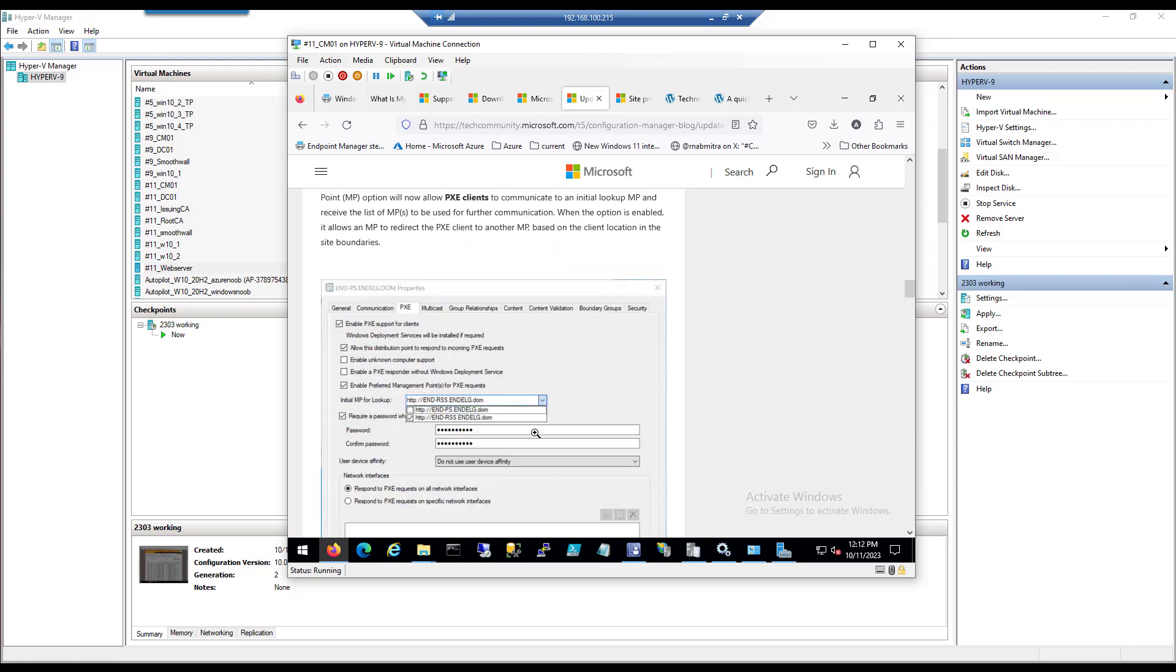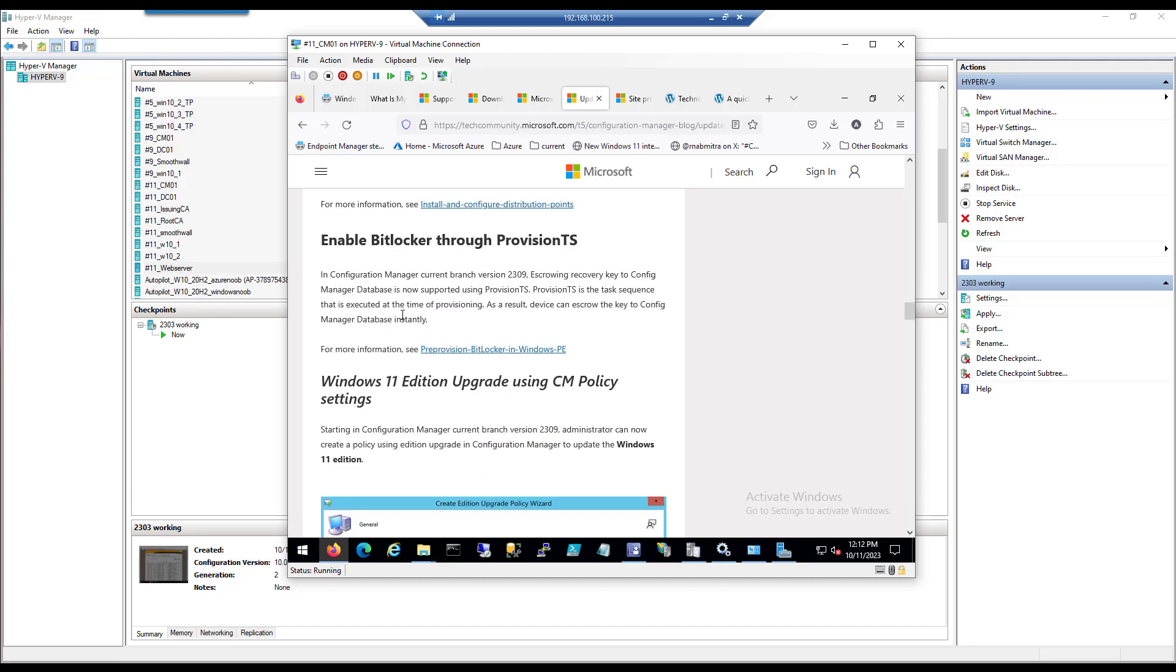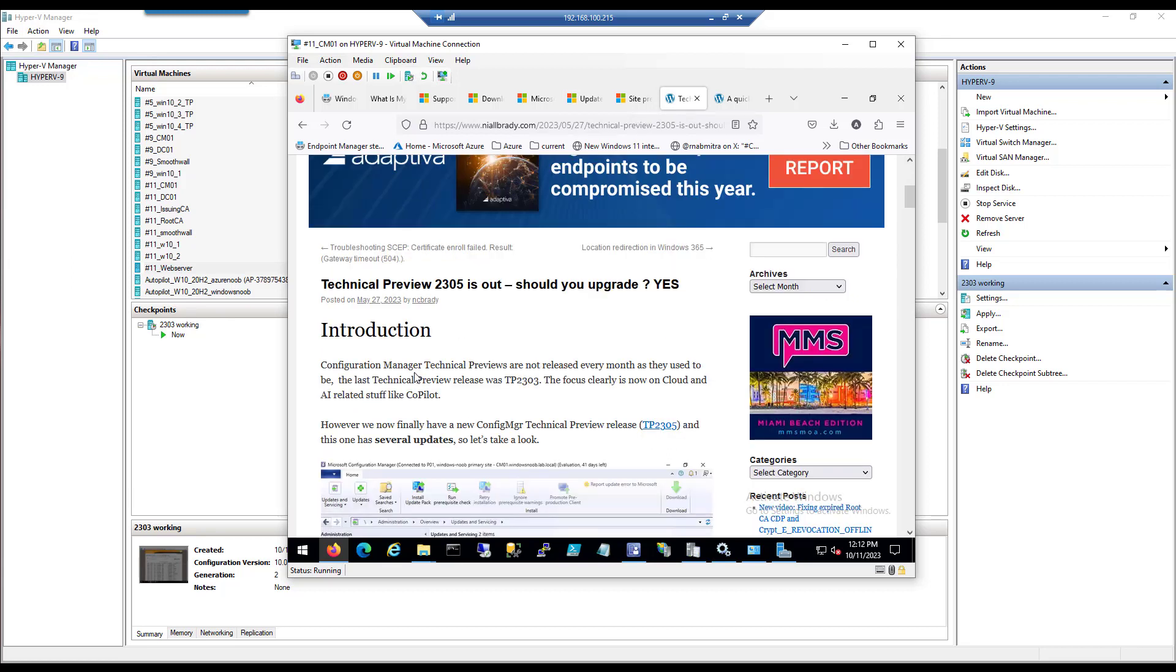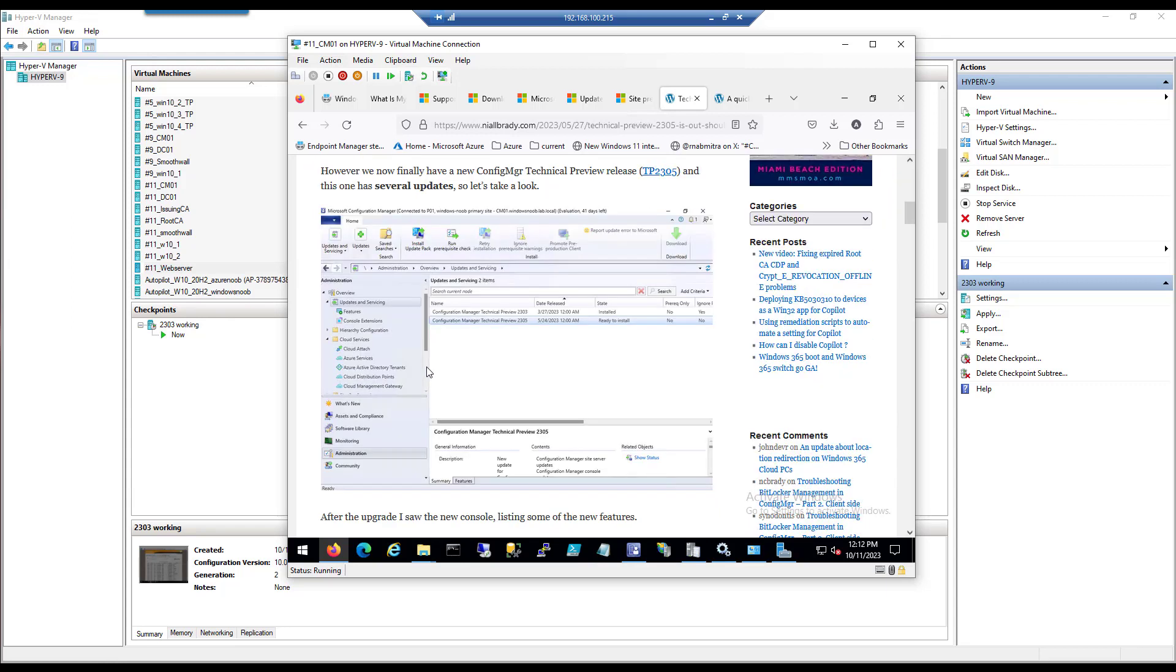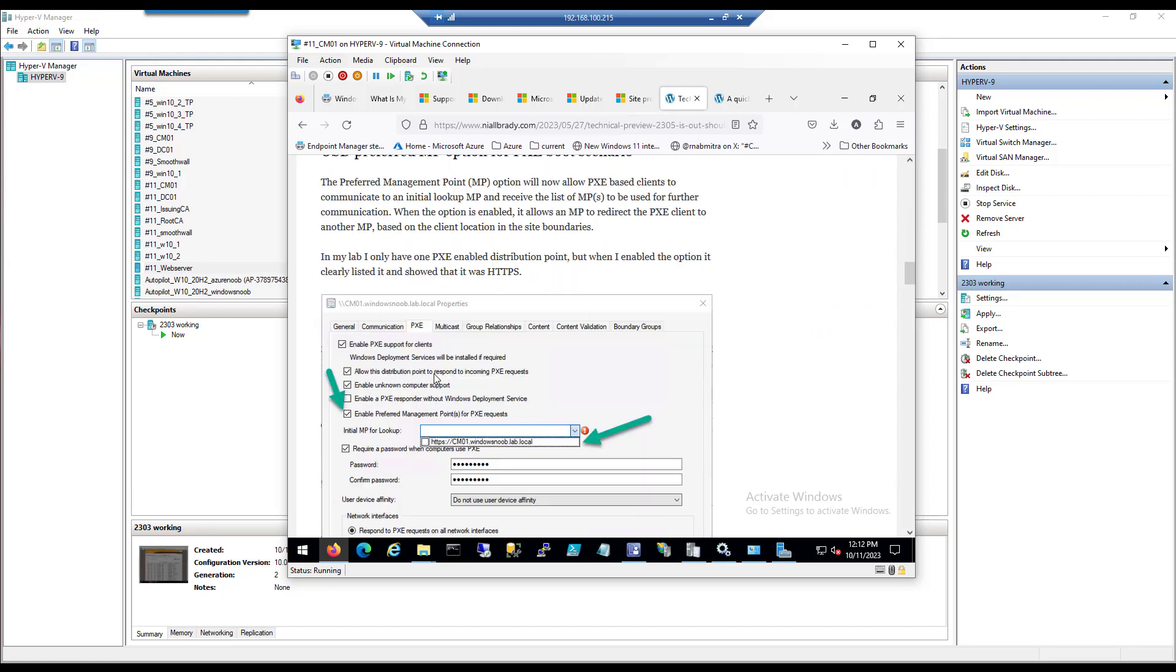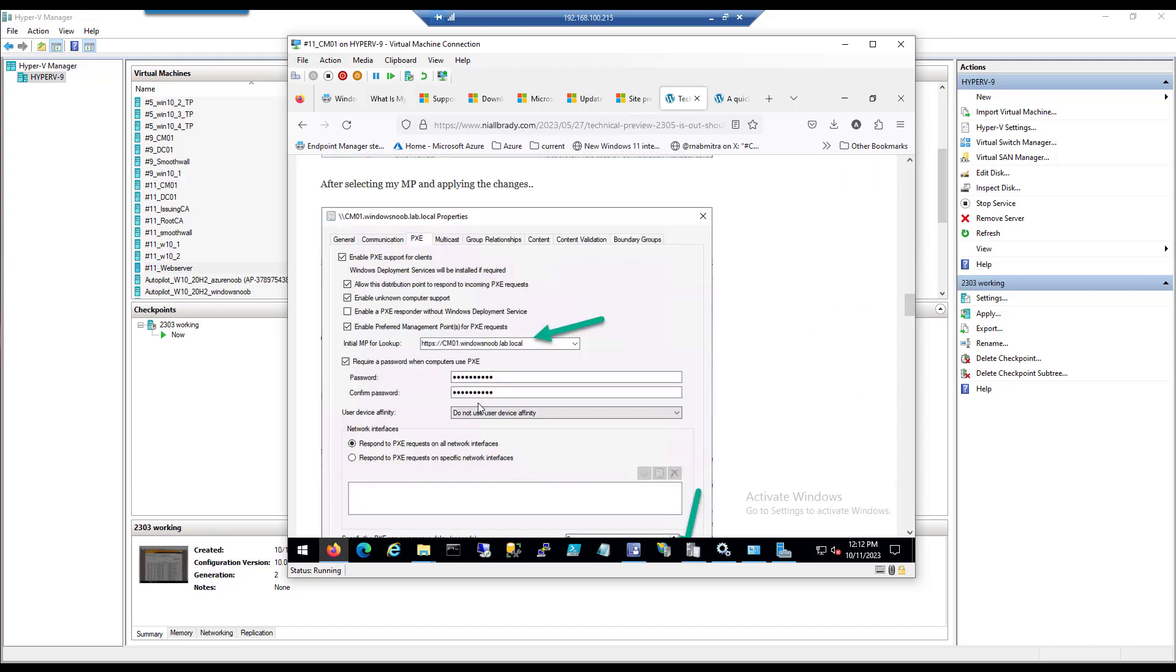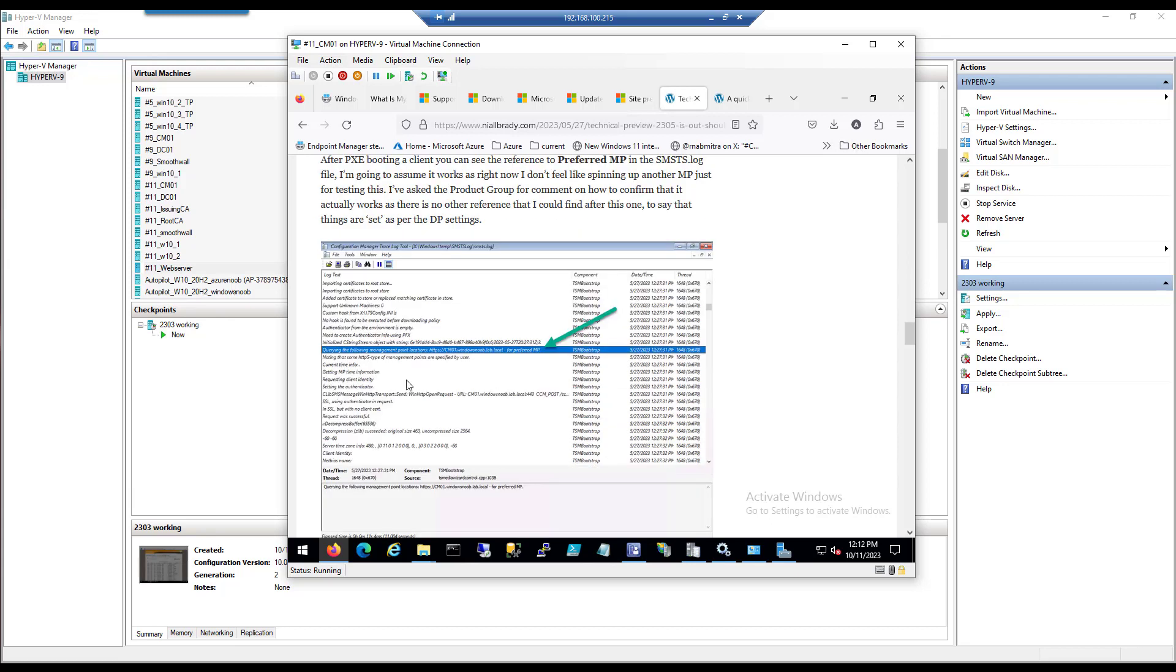Including preferred management points for PXE requests and enabling BitLocker through a provision task sequence. Funnily enough, some of those features first came out in technical preview 2305, which is a good reason why you should use the technical previews. I blogged about that back in the day, and here you can see my version of the same thing including some additional information.